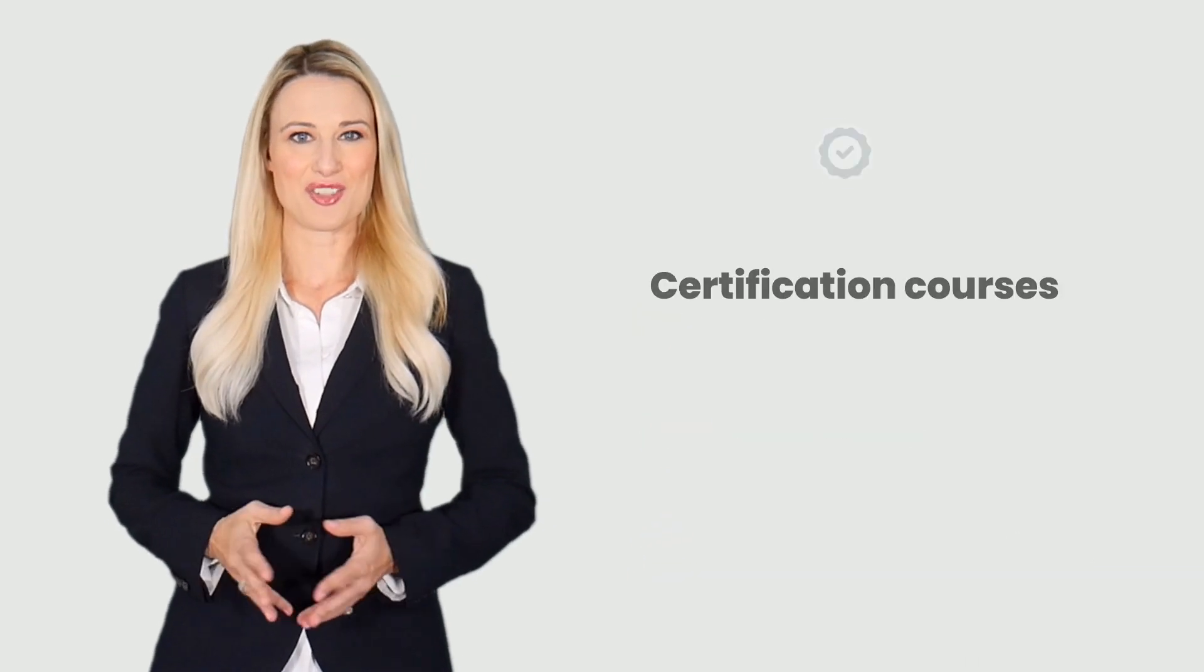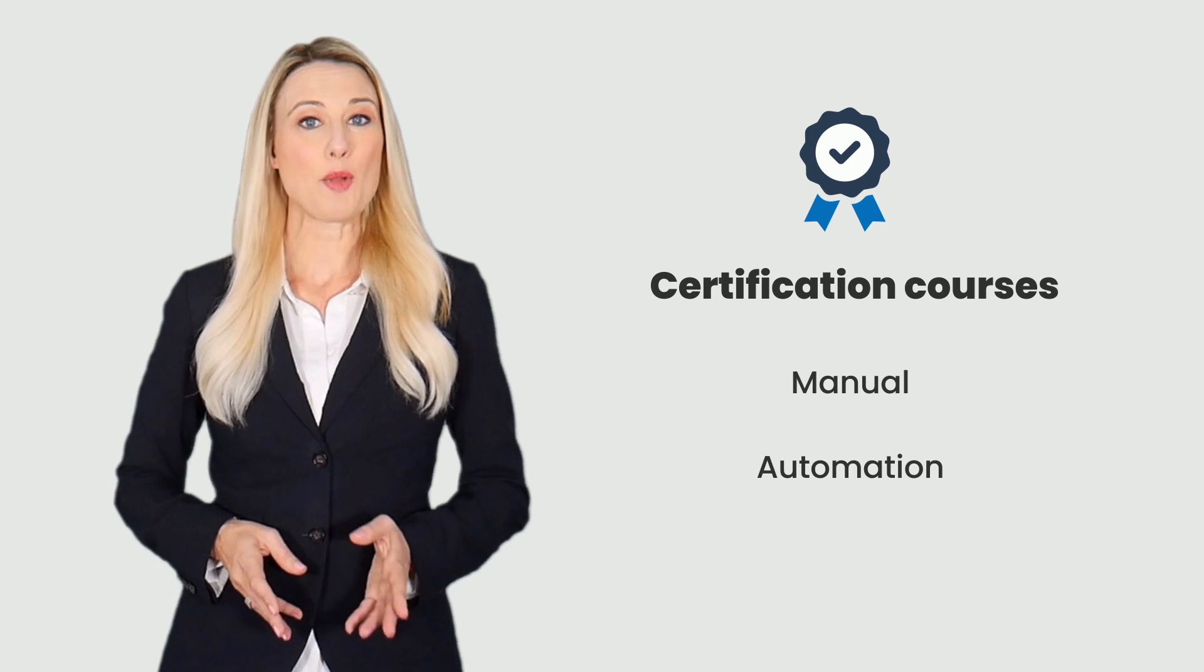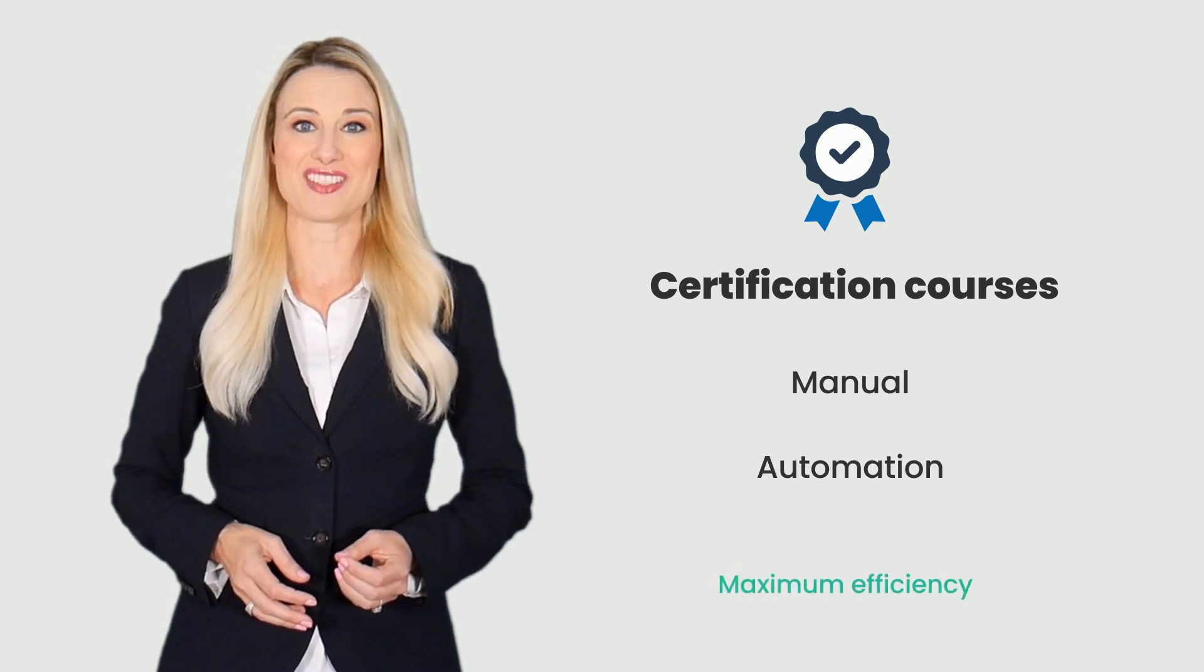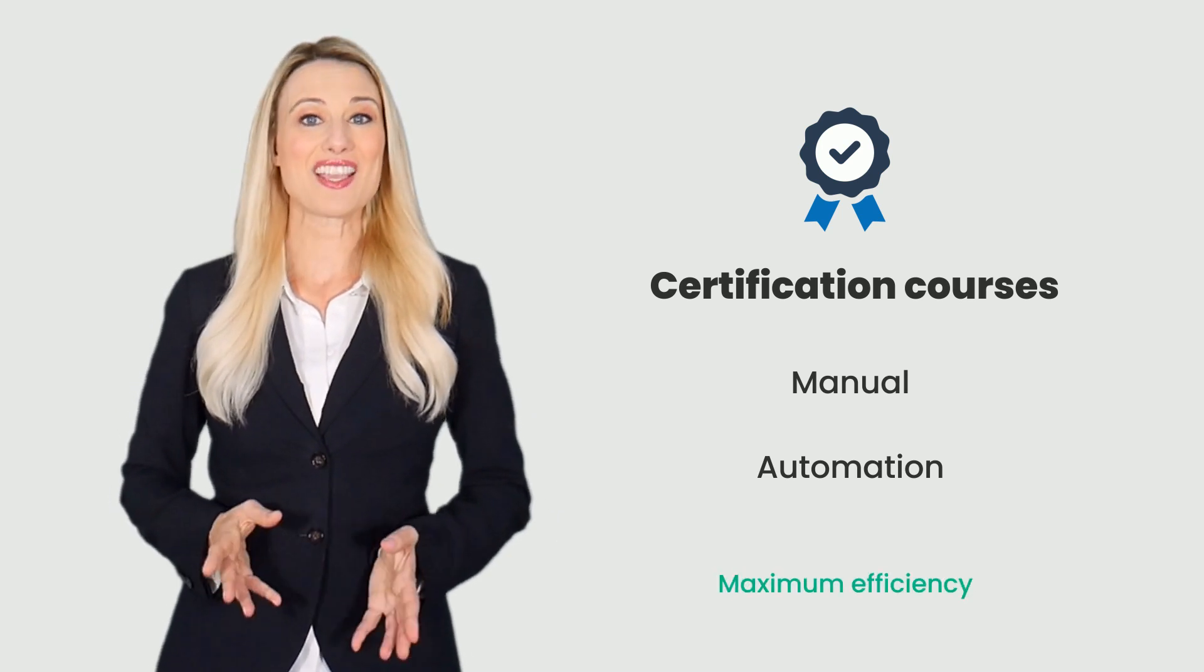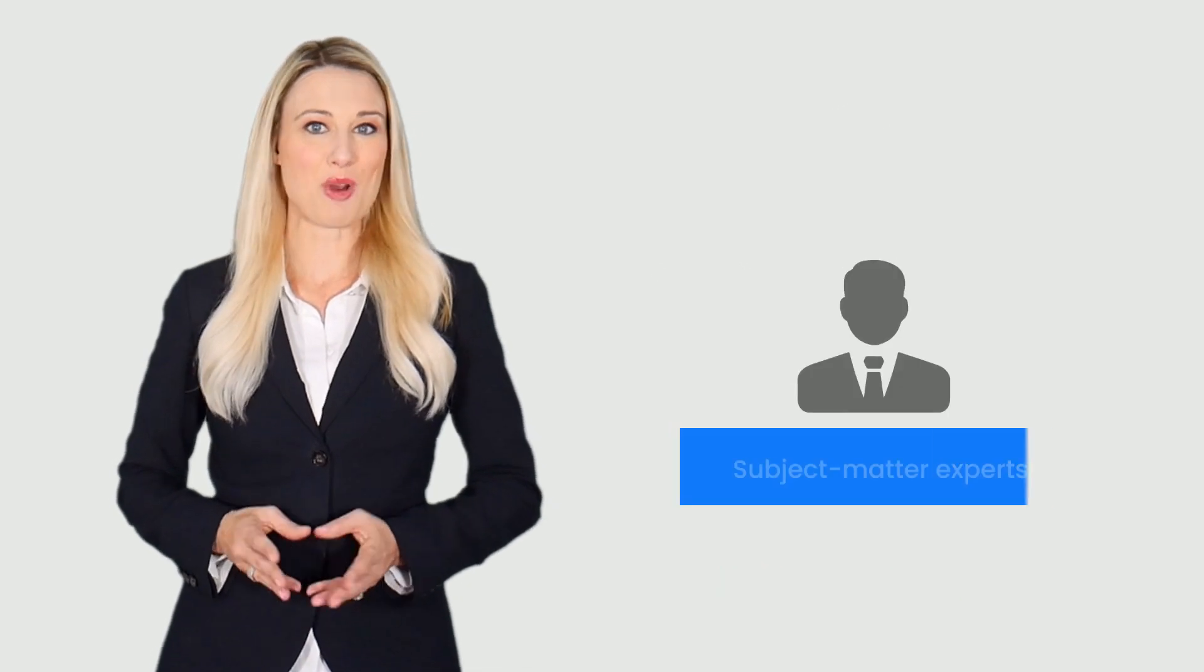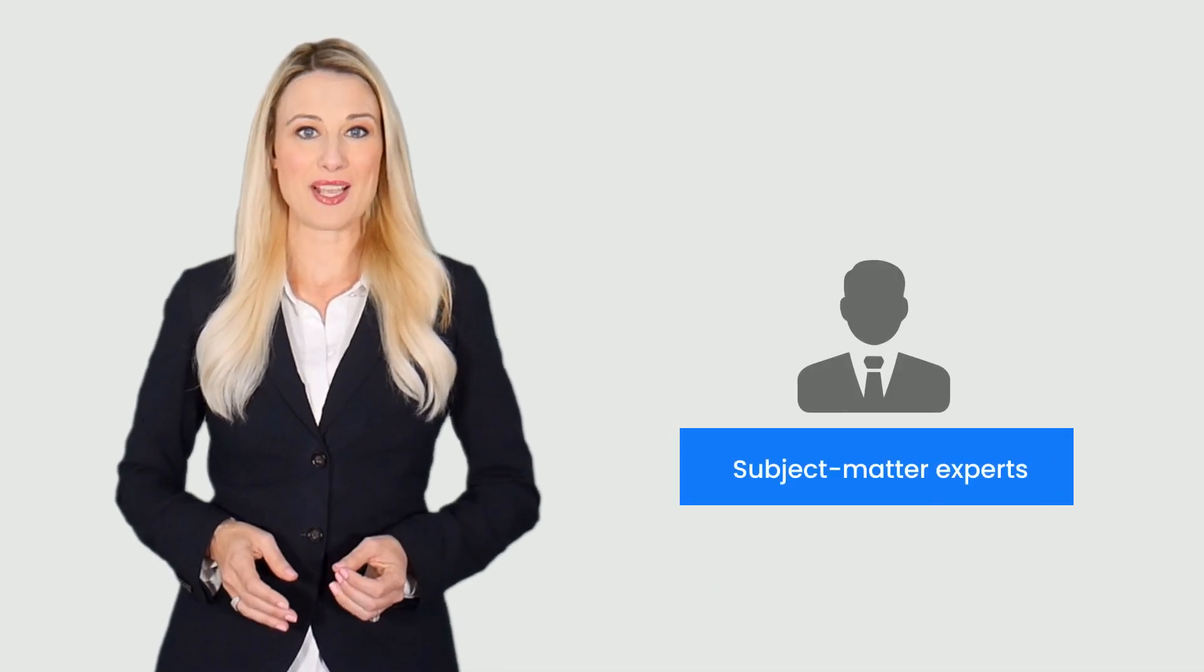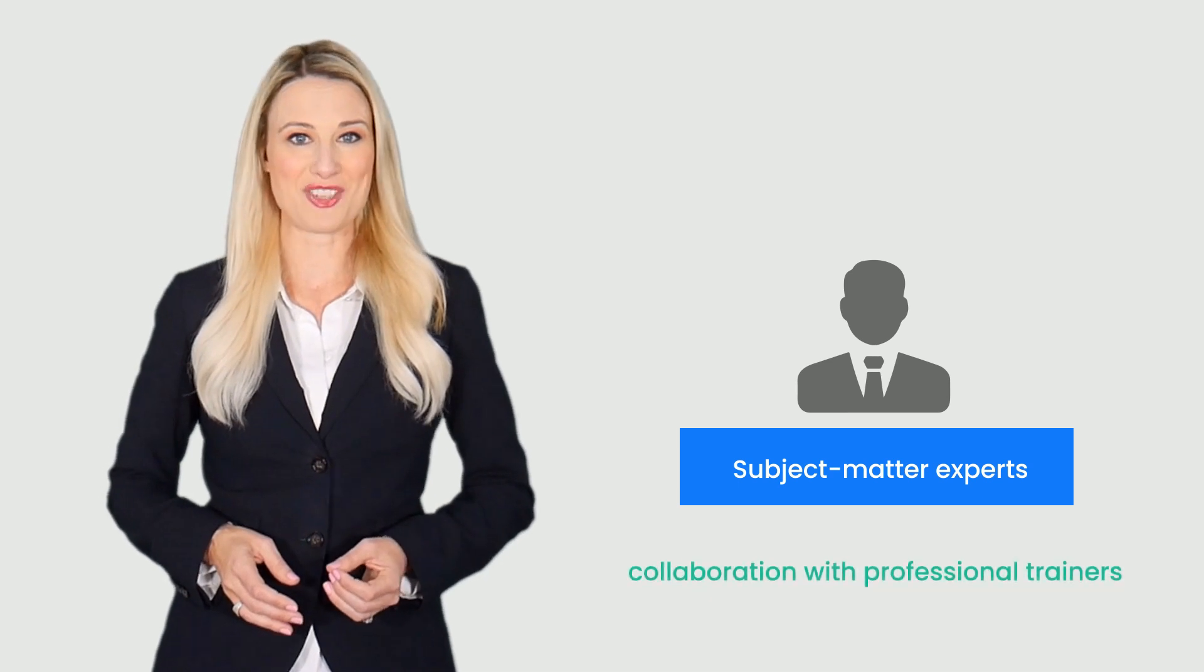Our certification courses on manual and automation testing help professionals achieve maximum efficiency in mobile app testing using a device cloud. These courses are smartly designed by our subject matter experts in collaboration with professional trainers.